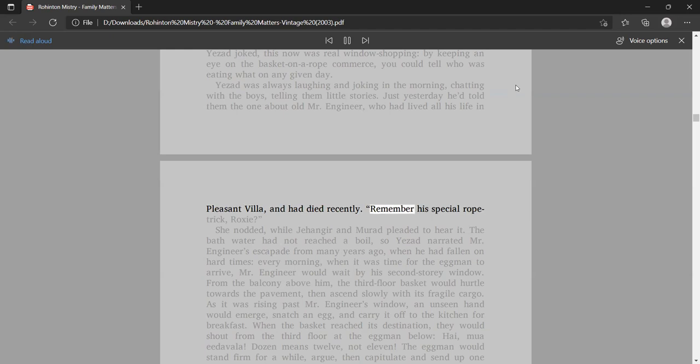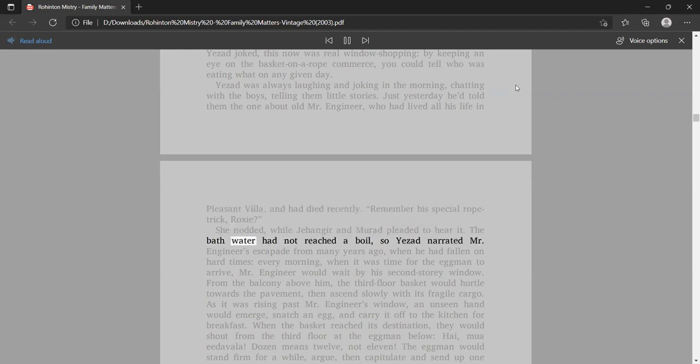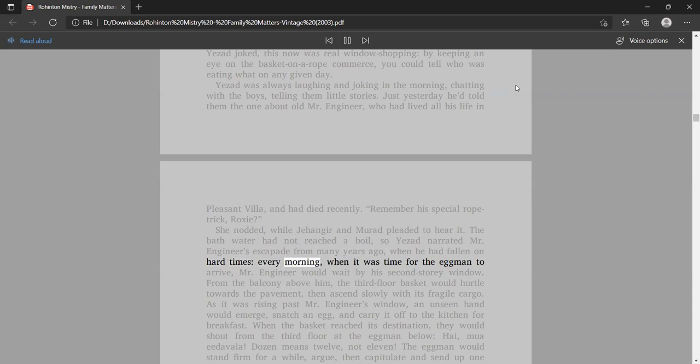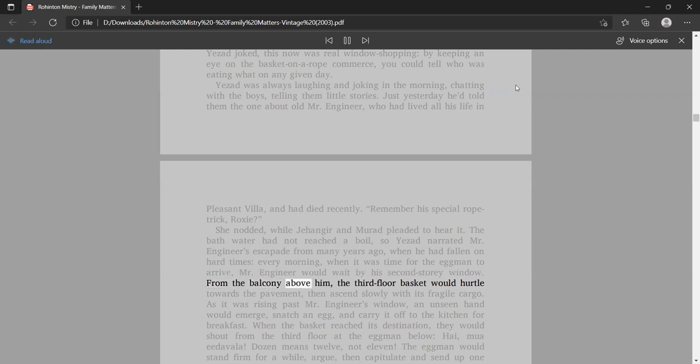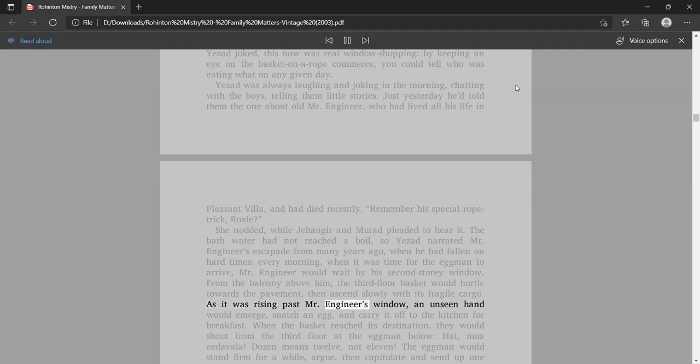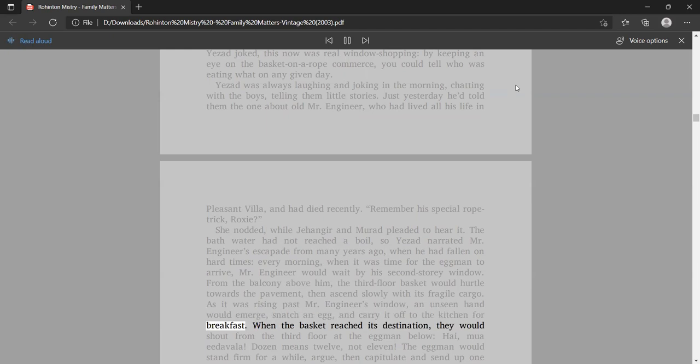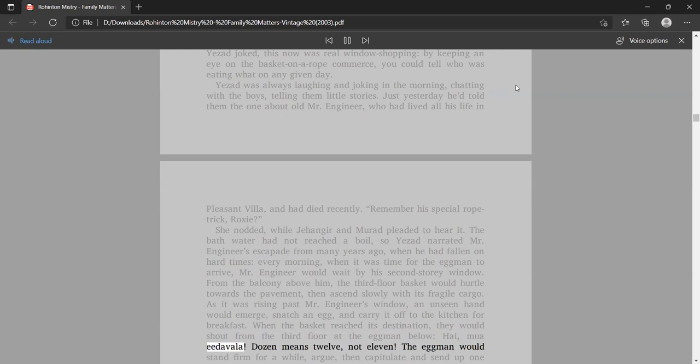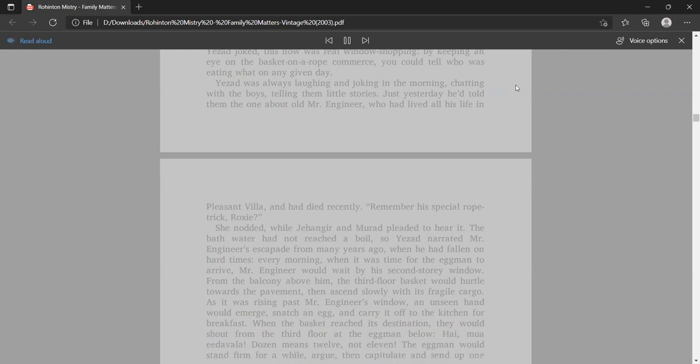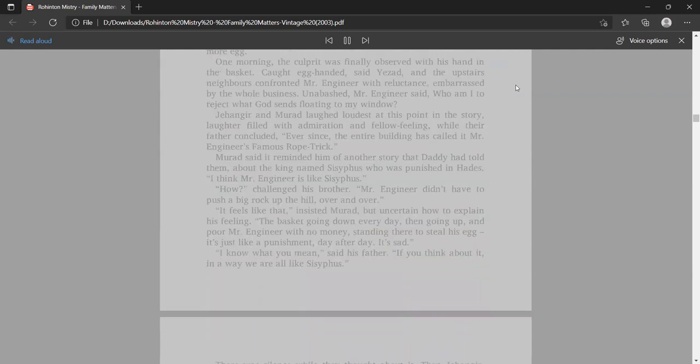Yezad was always laughing and joking in the morning, chatting with the boys, telling them little stories. Just yesterday he'd told them the one about old Mr. Engineer, who had lived all his life in Pleasant Villa, and had died recently. Remember his special rope trick, Roxy? She nodded, while Jangir and Murad pleaded to hear it. The bath water had not reached a boil, so Yezad narrated Mr. Engineer's escapade from many years ago, when he had fallen on hard times.